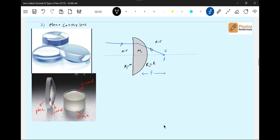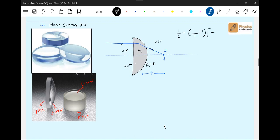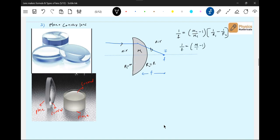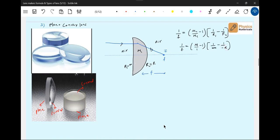Now, according to lens maker formula: 1 by f is equal to... I will write the complete formula. Some of you are finding it difficult. It's mu minus 1, times 1 by r1 minus 1 by r2.